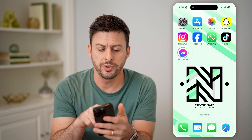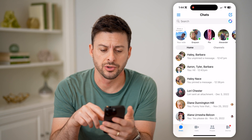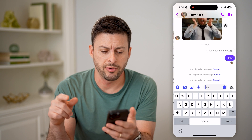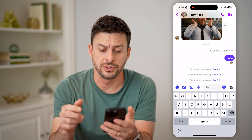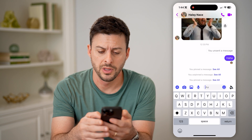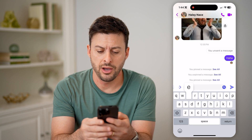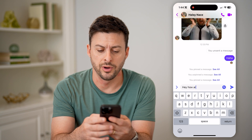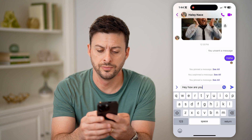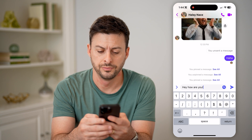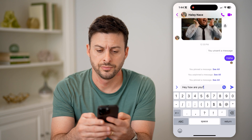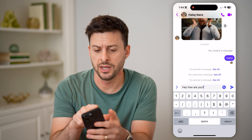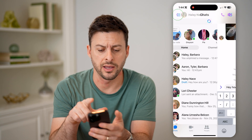Now let's open up the Messenger app here, and I can just tap on a conversation with someone. Now I can just start typing something — 'hey how are you?' — and let's say I don't send this, I just go back.